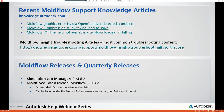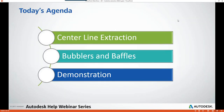With that, we'll go ahead and move into today's agenda. In today's webinar, we're going to review the new centerline extraction tool introduced in Moldflow Insight 2018.2, then review the new simplified method for creating bubblers and baffles in Moldflow Insight 2018.2, and finally I'll do a small demonstration showcasing these new features.